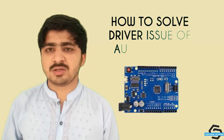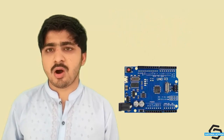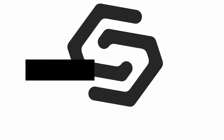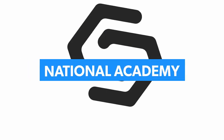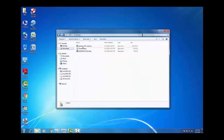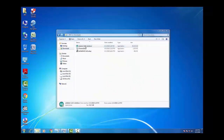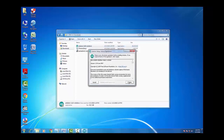Hello friends, welcome to the tutorial video of Arduino Uno R3. In this video we are going to solve the driver issue of Arduino Uno R3 software. This solution is basically for all Windows versions, just like Windows 7, Windows 10, and Windows Vista. So let's get started. First of all, download the software from the website and install it into your PC. I am going to install the Arduino software.